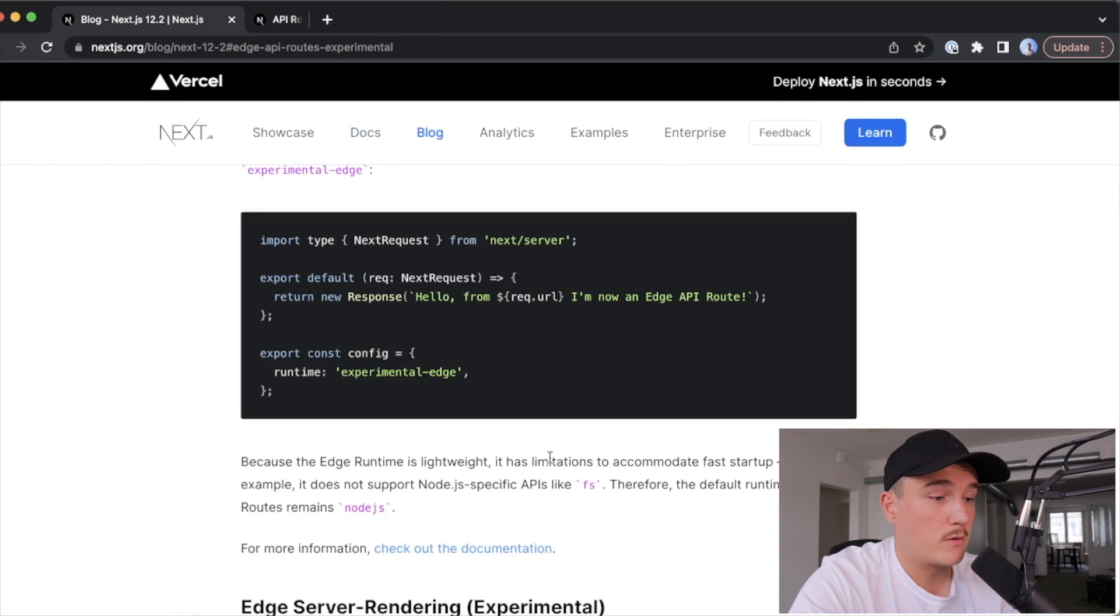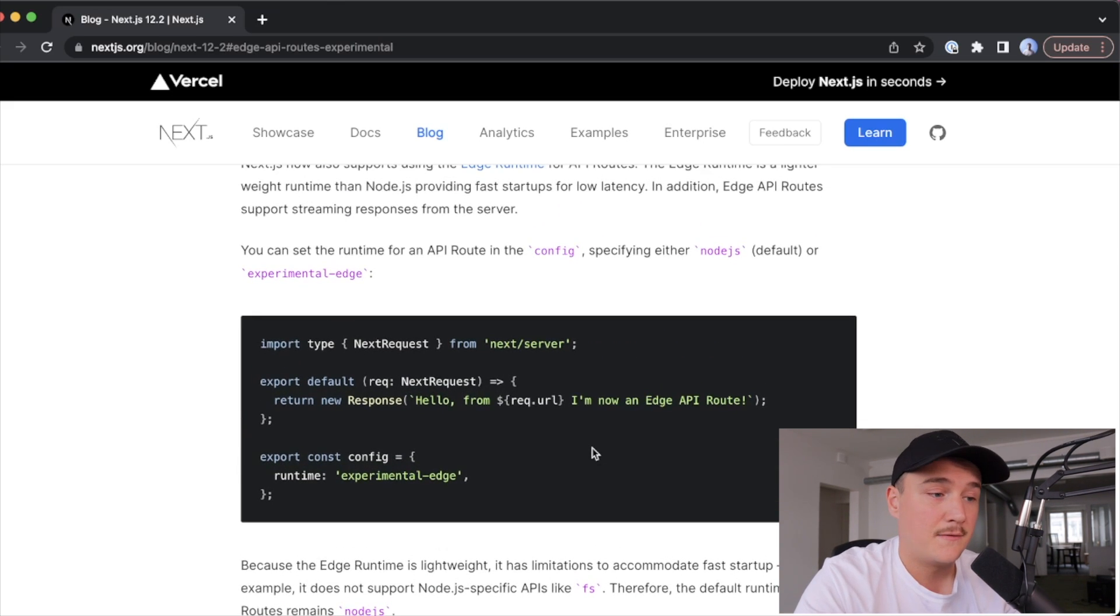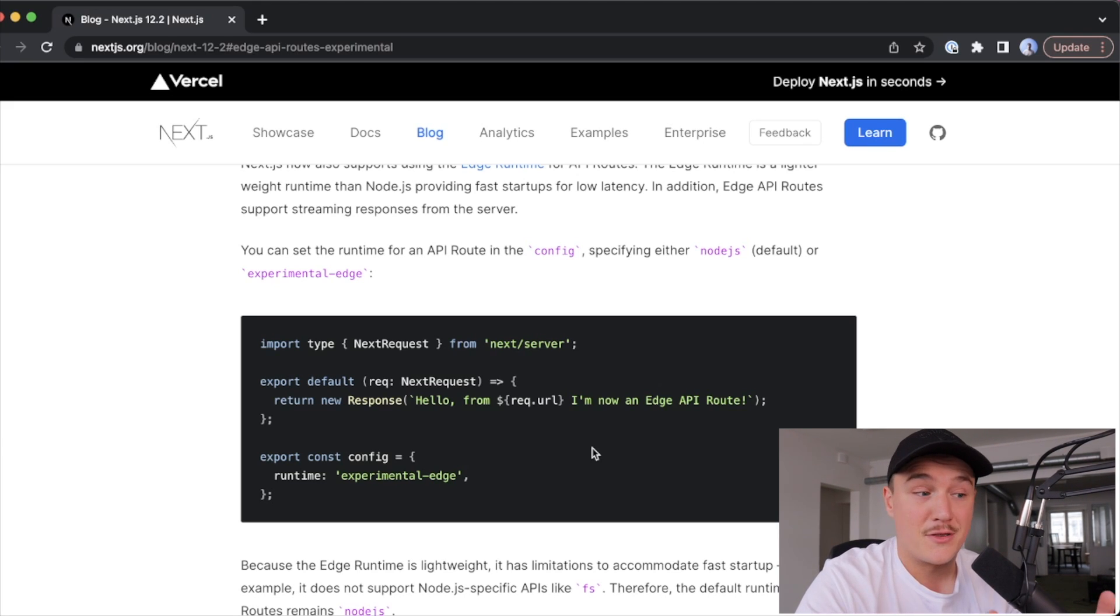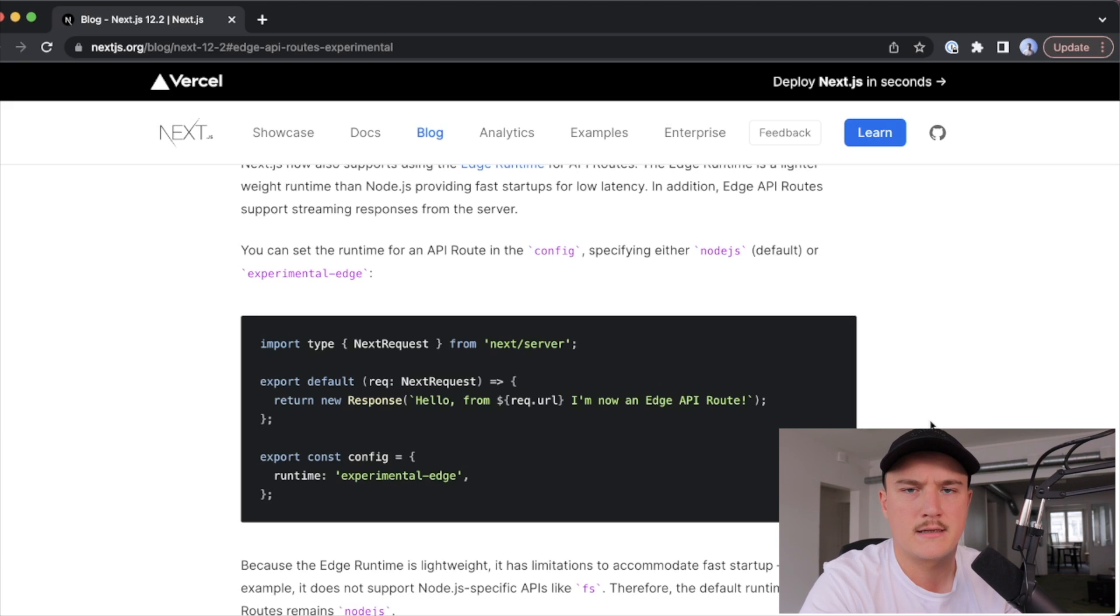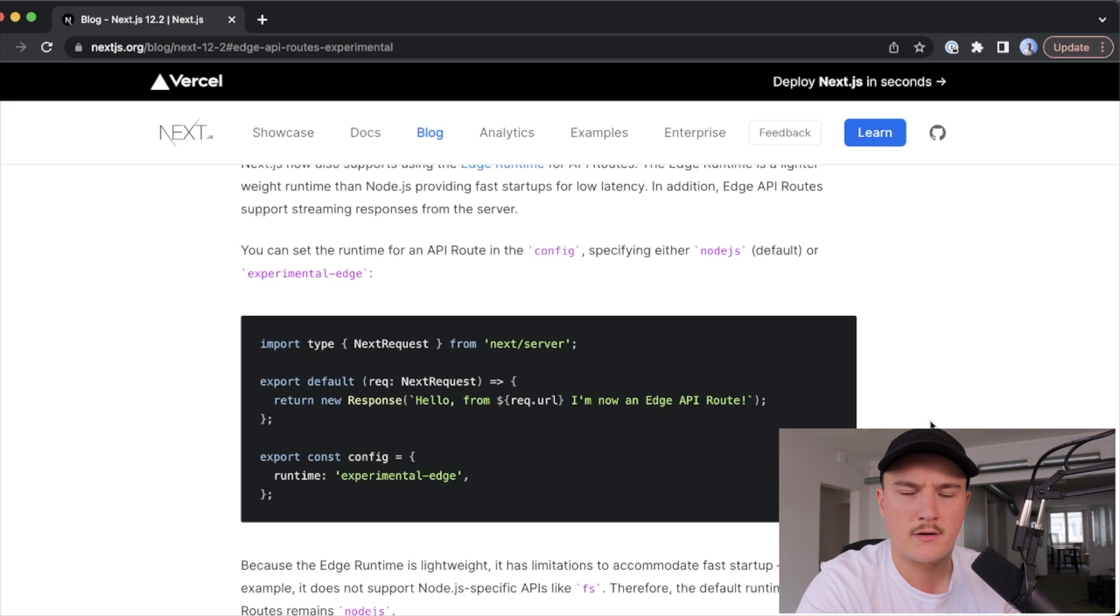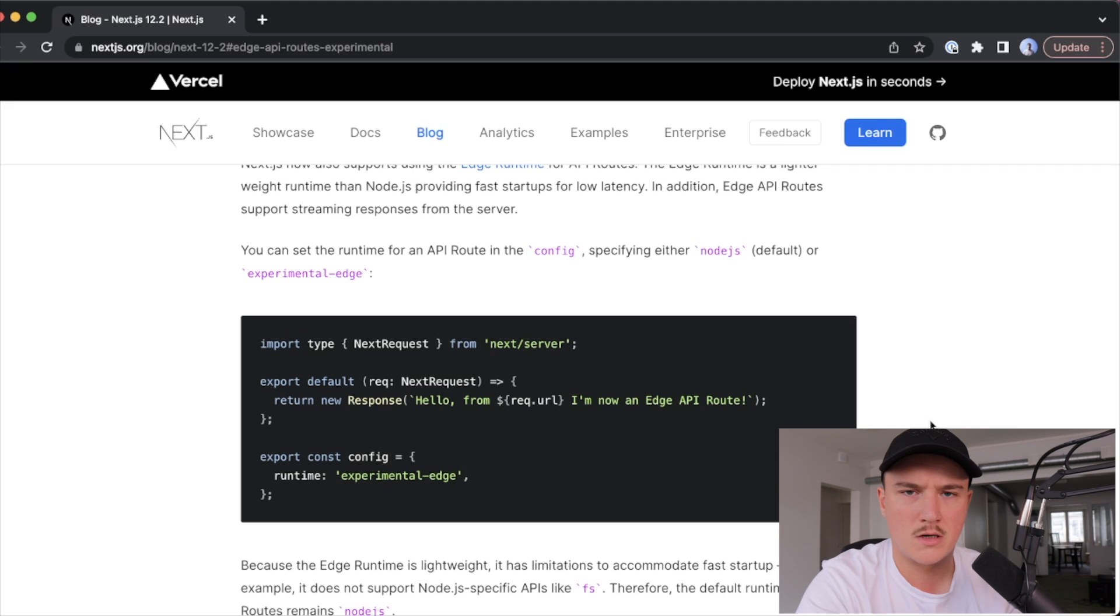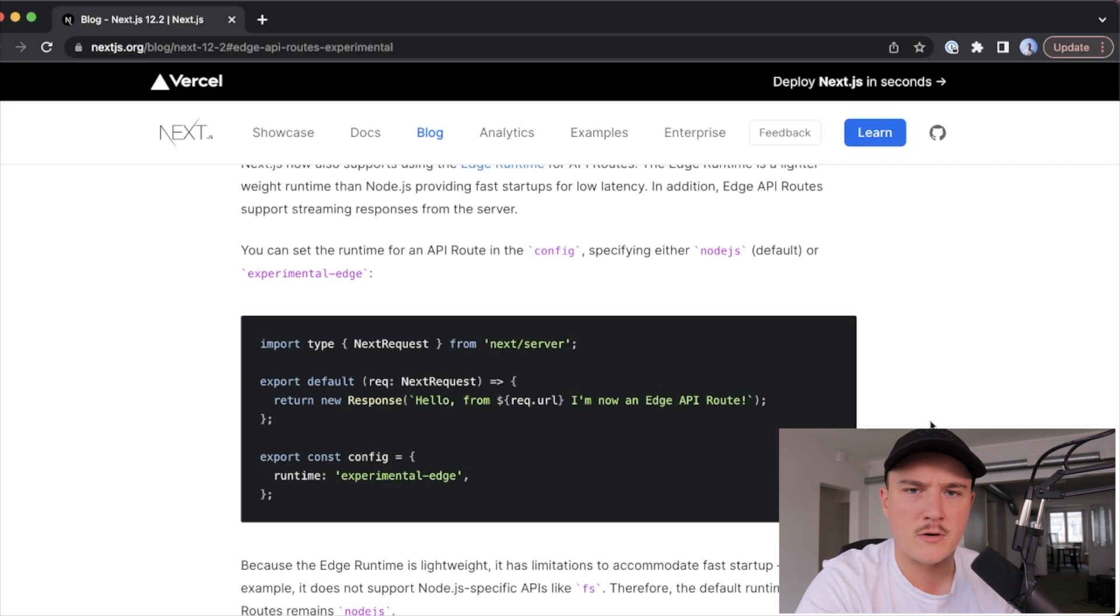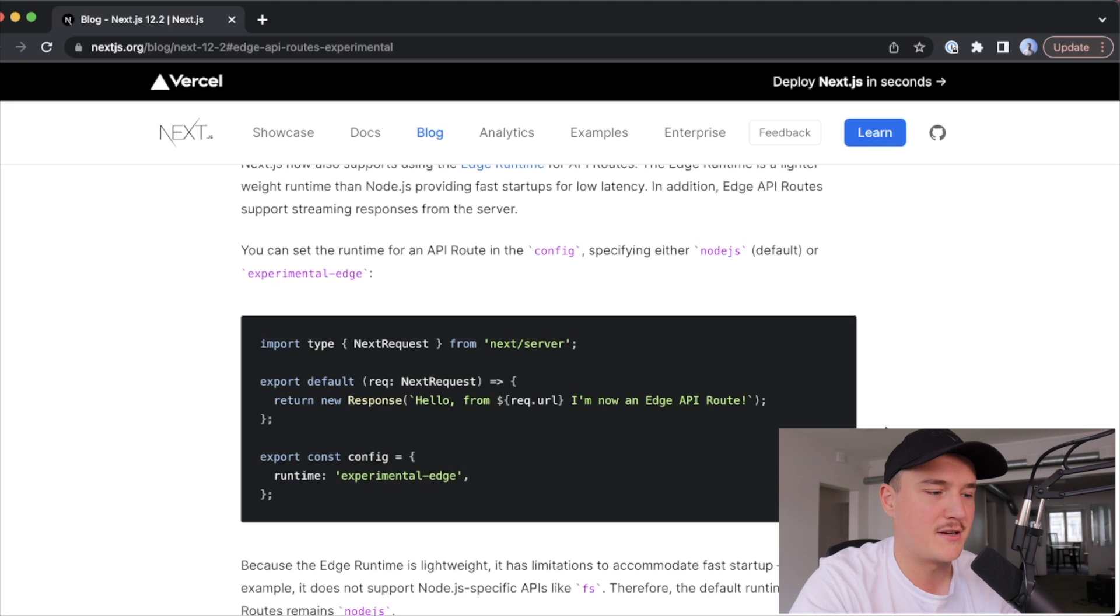But for us, what we want to do now is just test if these edge function API routes are faster than the traditional API routes. And as always on this channel, we take these kind of tests really seriously, so we want to make them very official and scientific. The way we will test this right now is to create two API routes, one with the edge runtime and one with the Node.js runtime, and then just fire up a few requests with Postman and see which one on average is faster. I think that's official and scientific enough for us in this case. So let's get started.